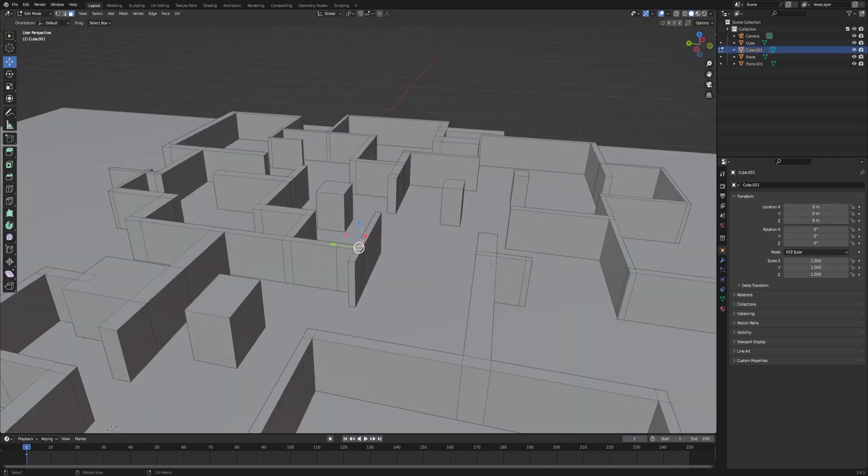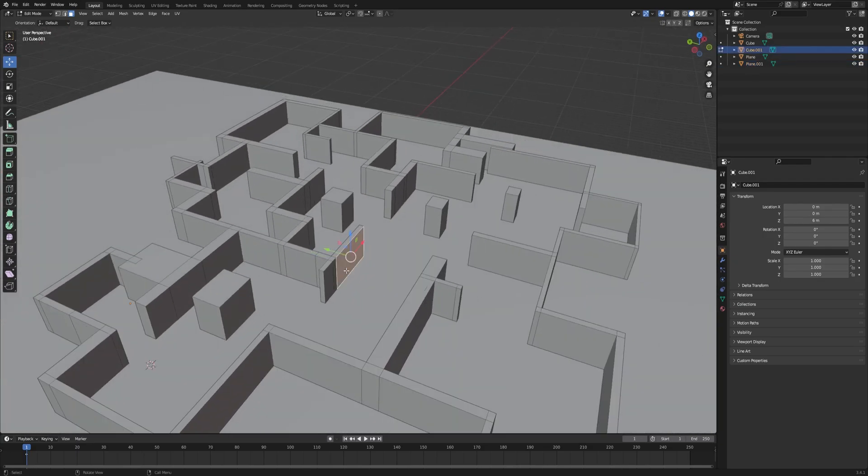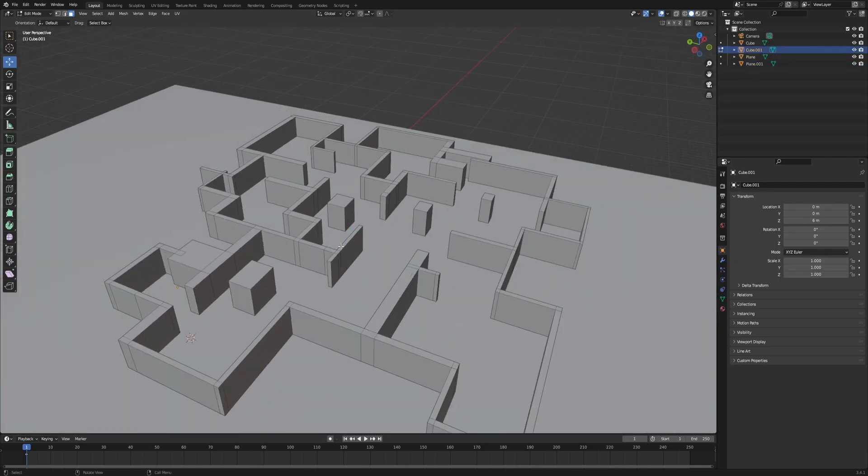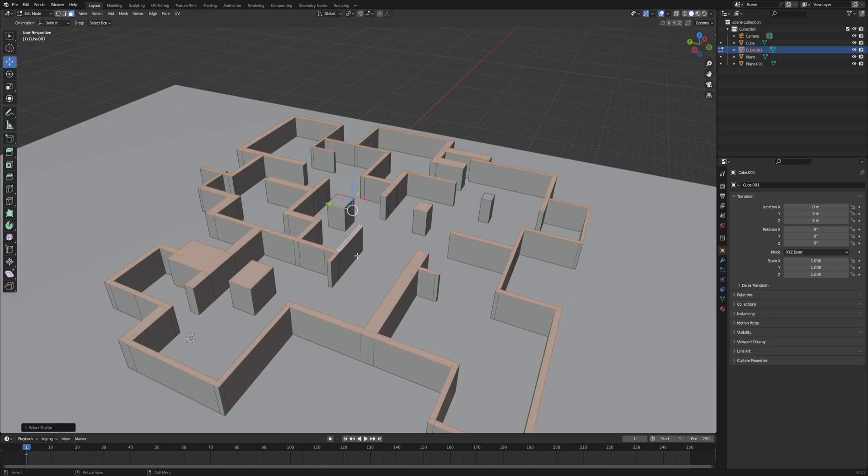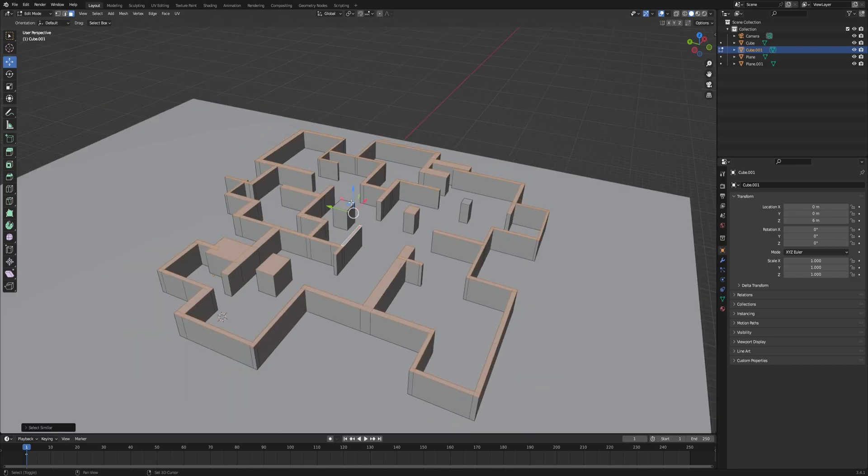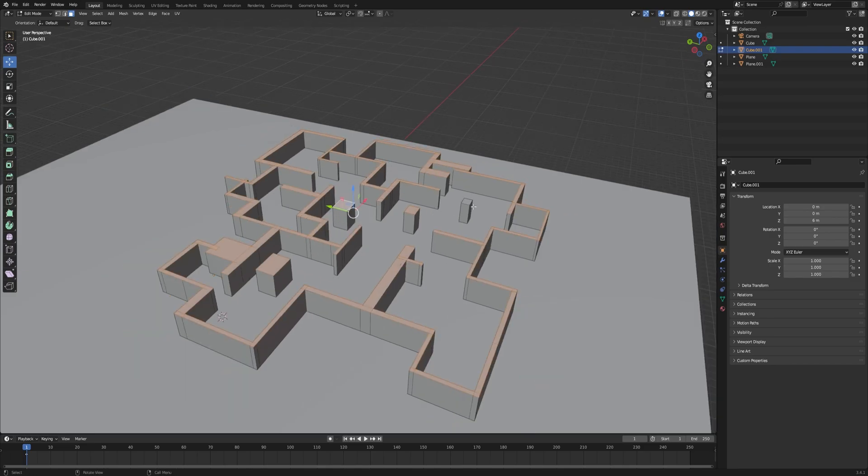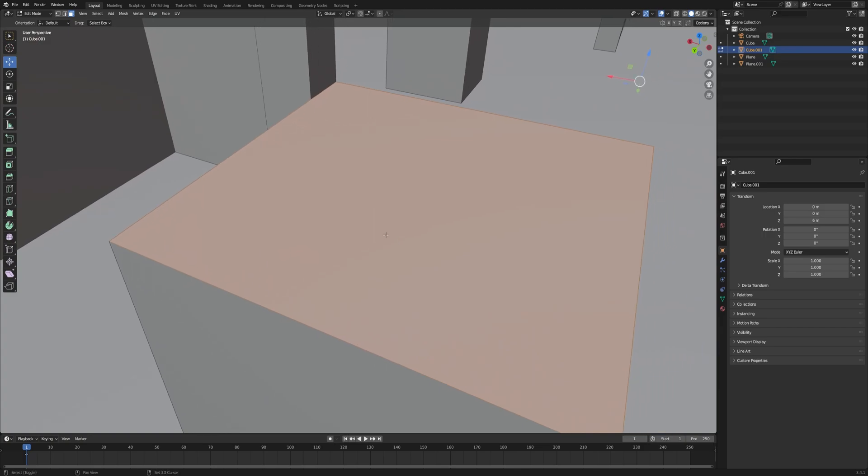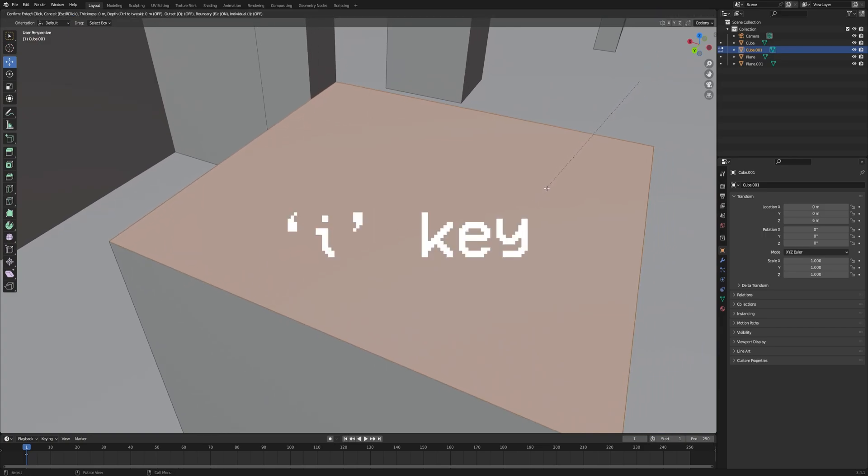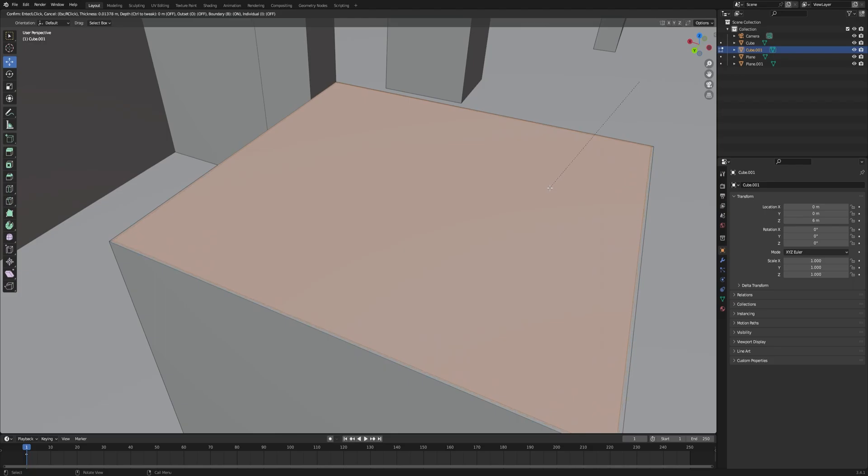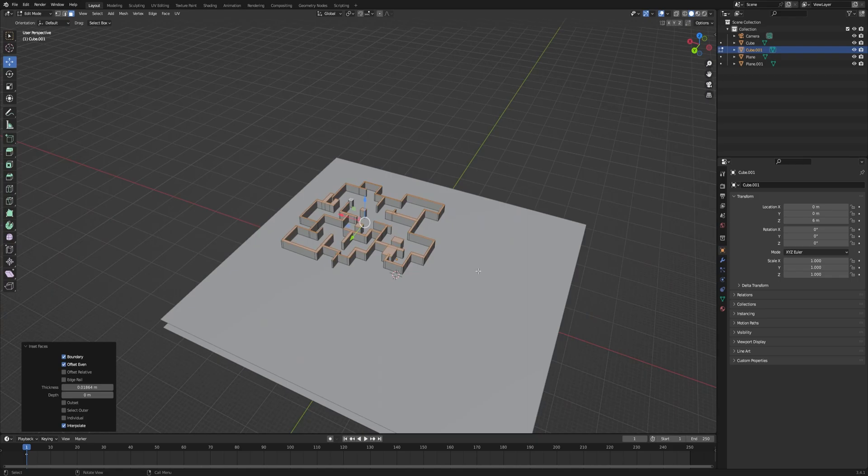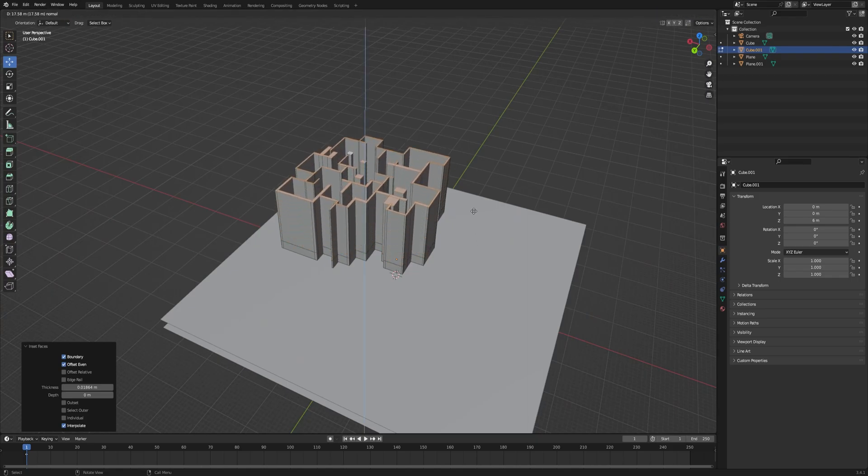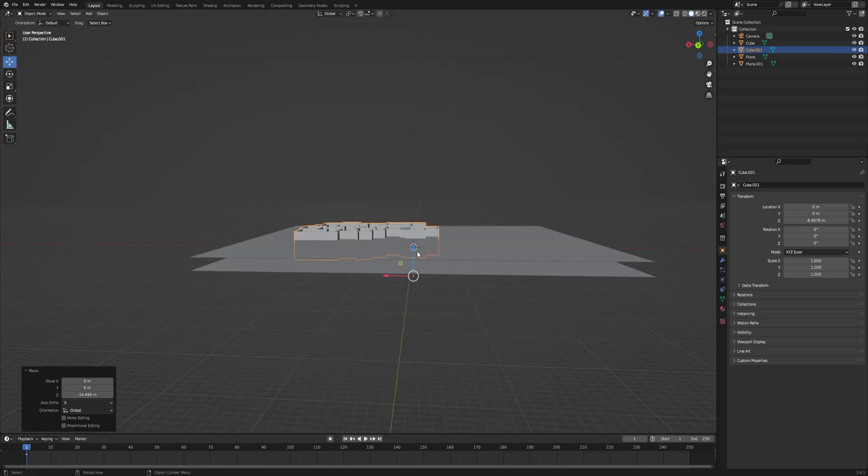Now we select one of the faces of the top of our structure and we press Shift+G and then we go to the coplanar. Then when we have all these parts selected we're gonna press the E key and then we are going to inset all the faces at the same time so we can make the socket of the backrooms.